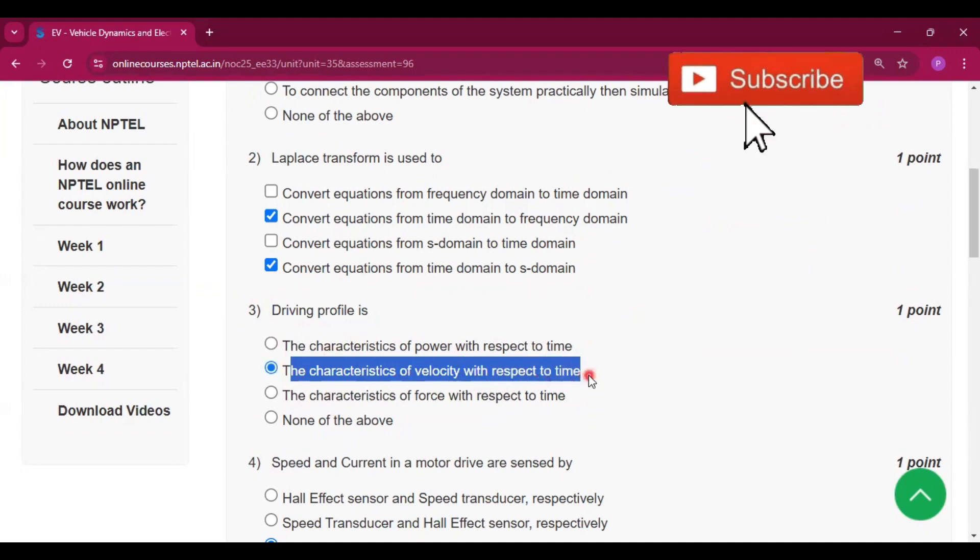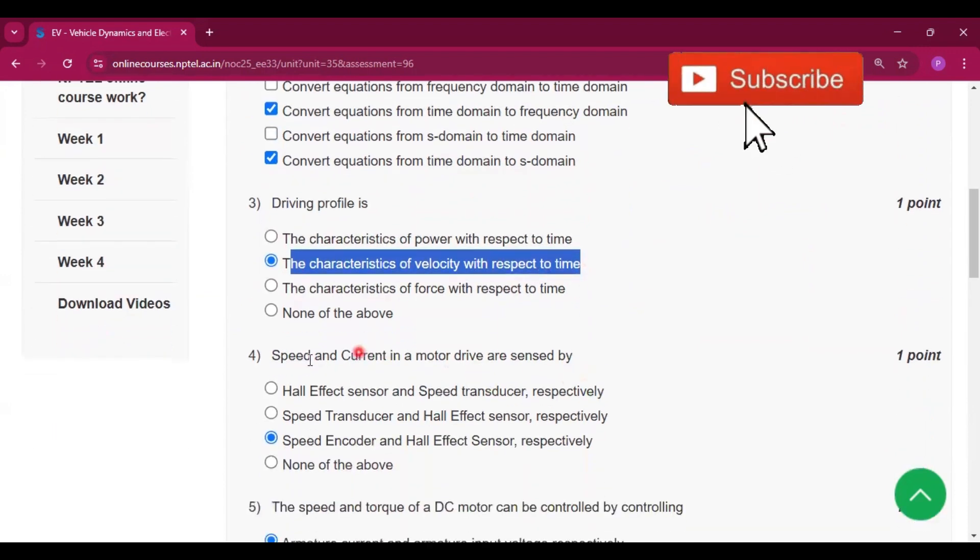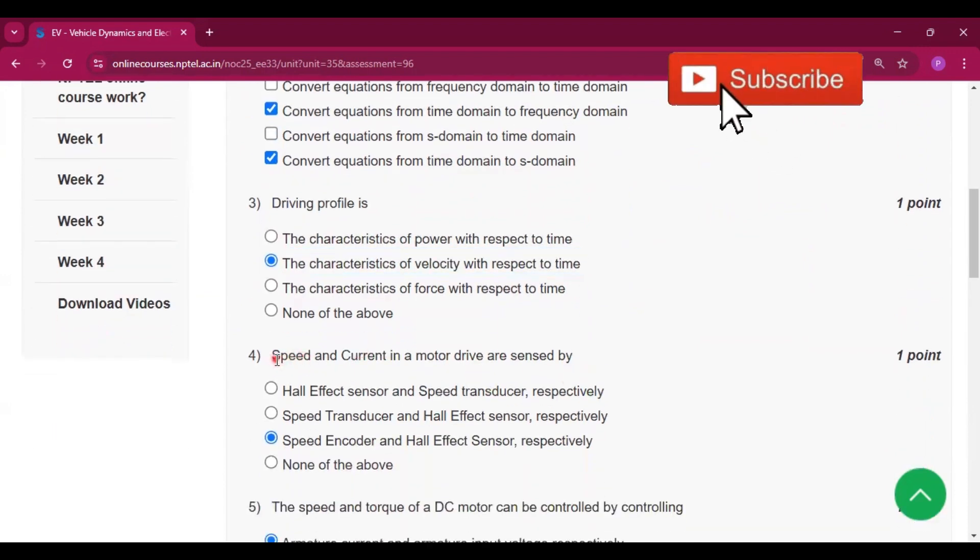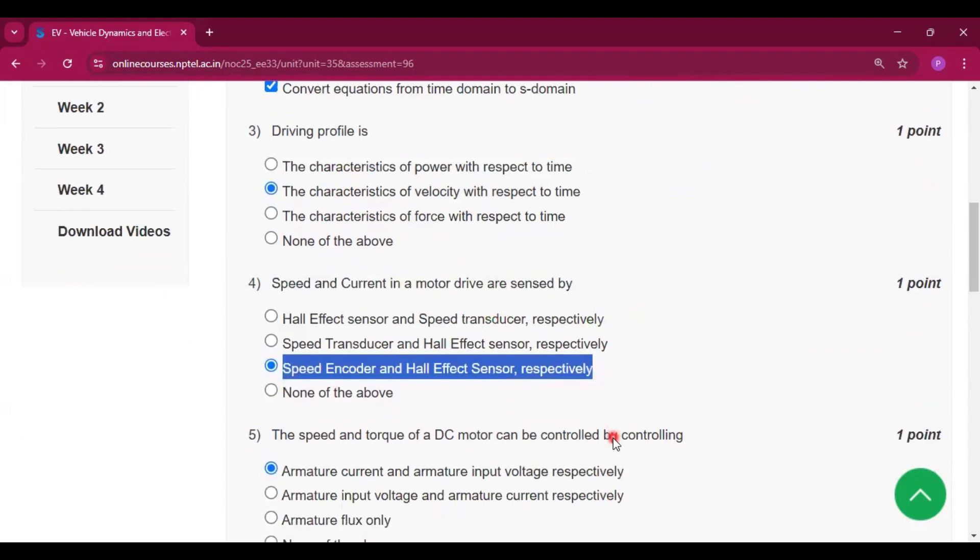Speed and current in a motor drive are sensed by speed encoder and Hall sensor, respectively.